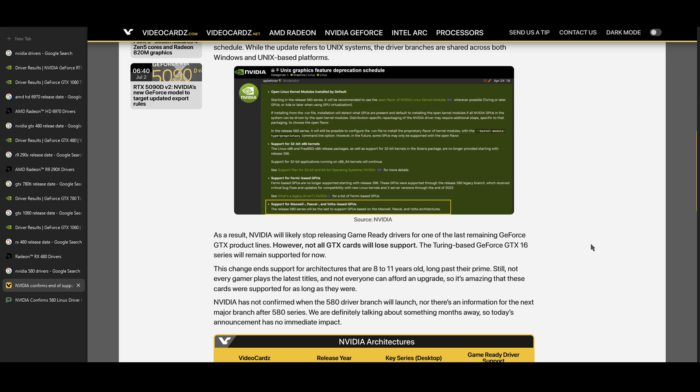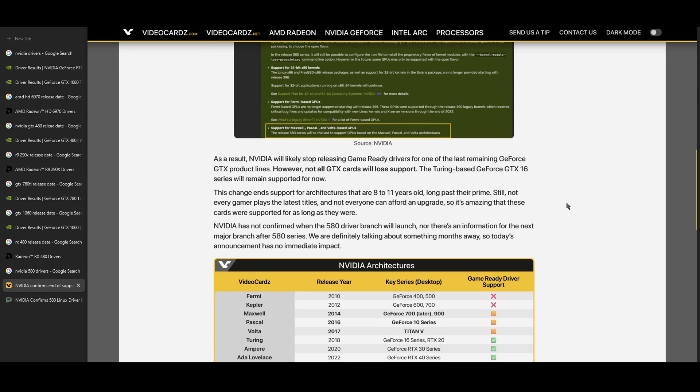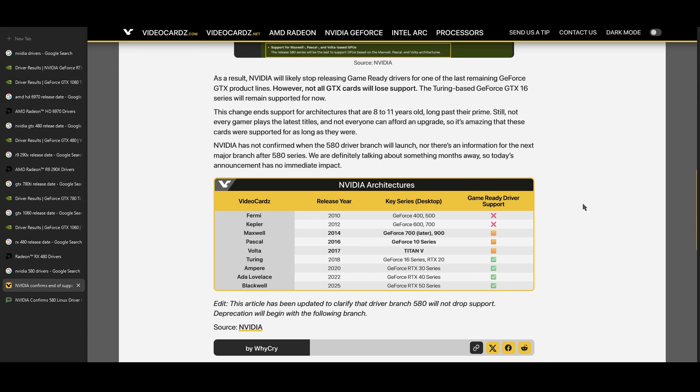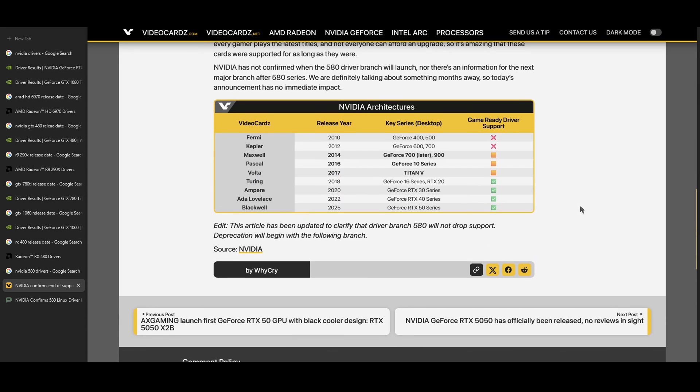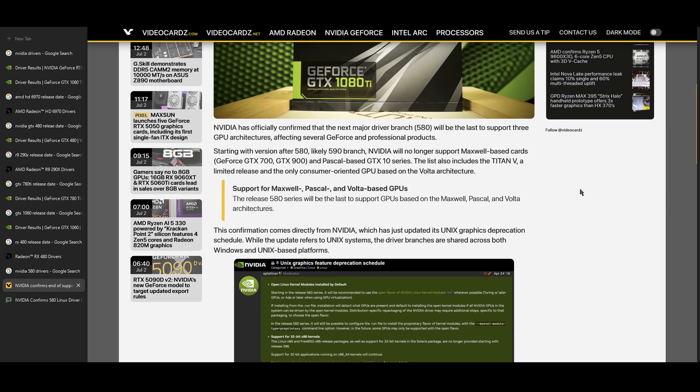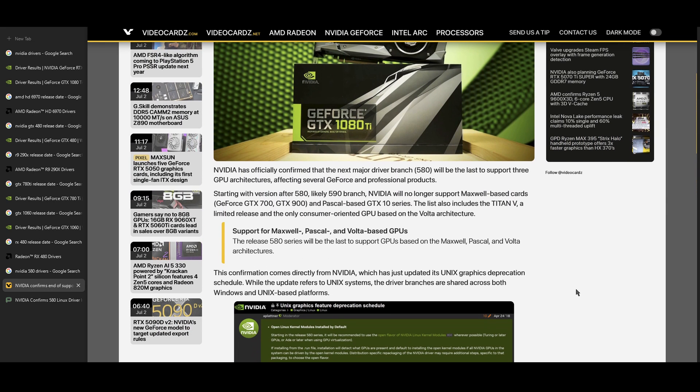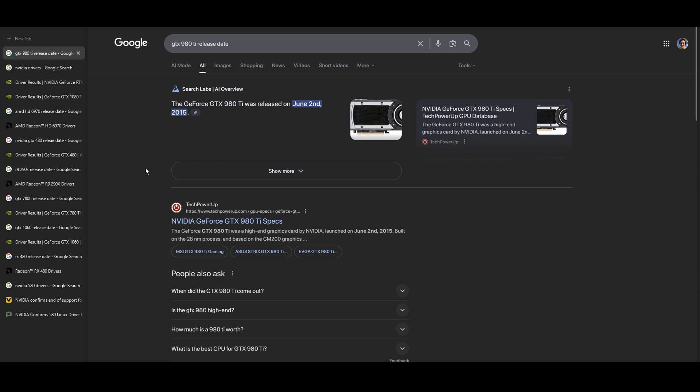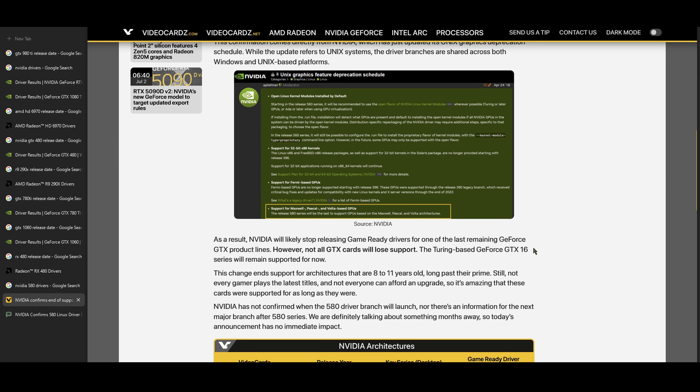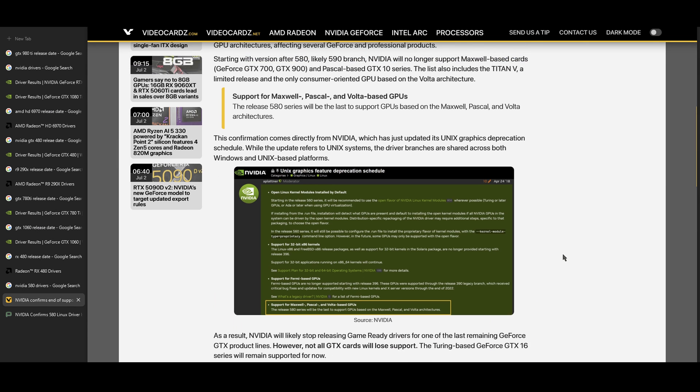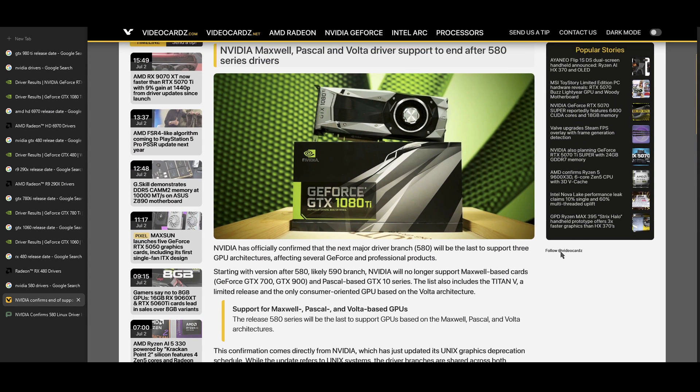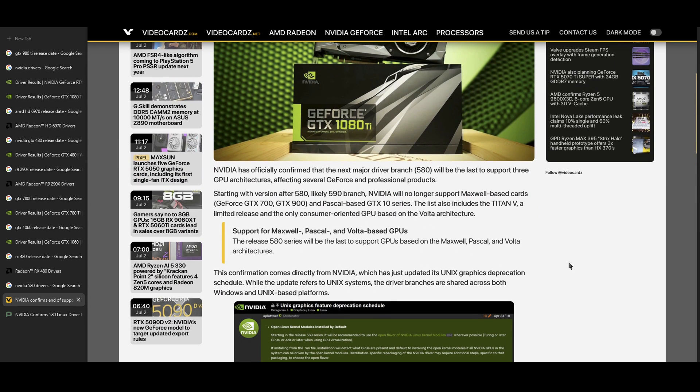But for once, NVIDIA actually deserves credit for supporting these GPUs for as long as they did. The GTX 980 Ti, especially that card came out in 2015. And so 10 years of up-to-date drivers with game-ready drivers, that's not bad. And it's actually better than what AMD has done for their GPUs.